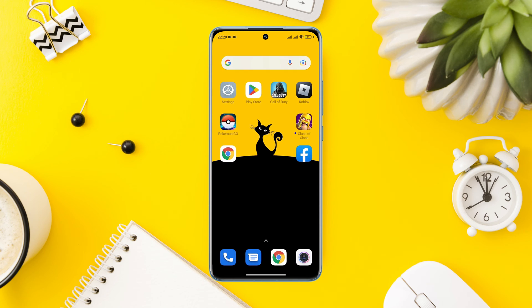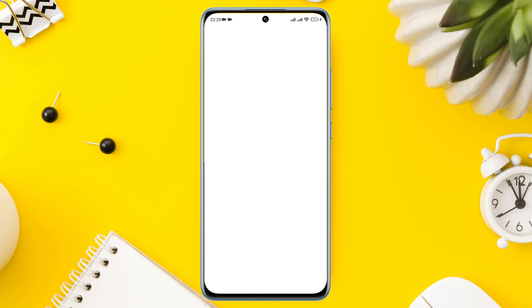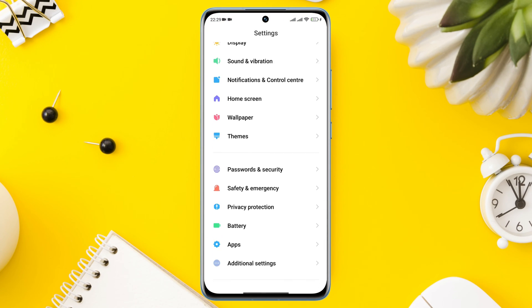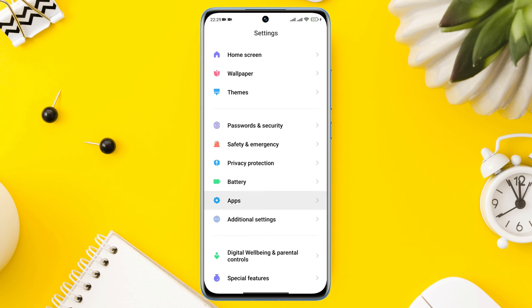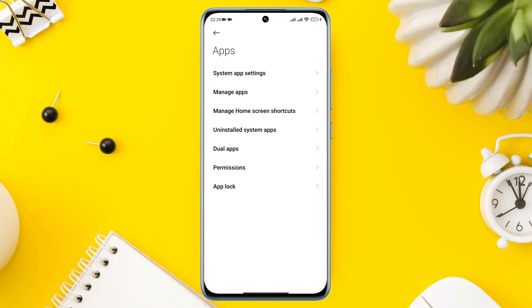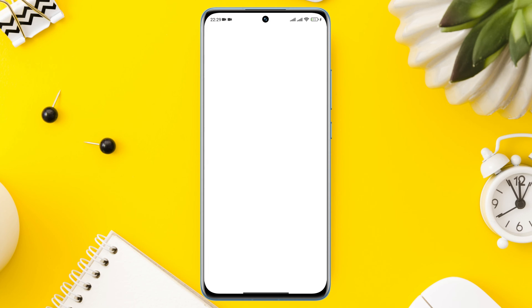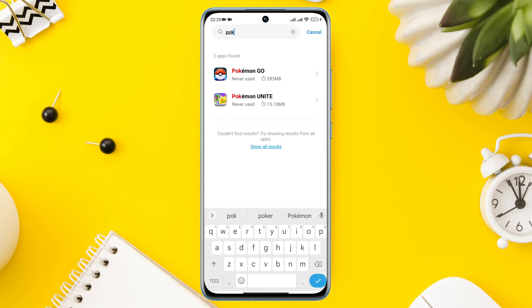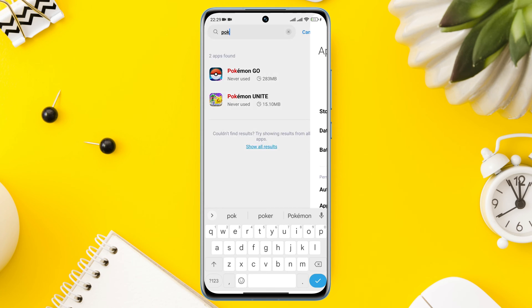After solving the graphic setting, you need to first stop the app to fix your black screen issues. Open Settings, scroll down, tap Apps, then tap Manage Apps. Search for Pokemon Go and tap on it.